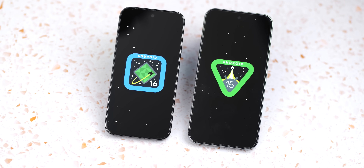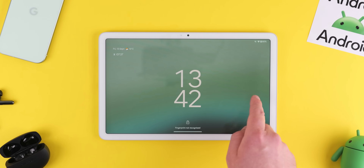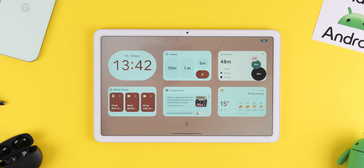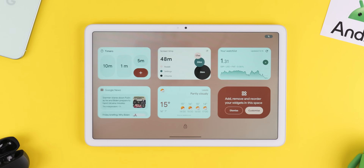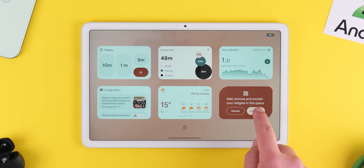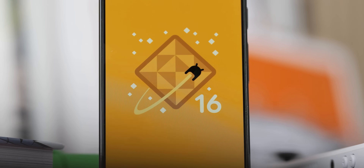But fear not — in this video we're gonna dive into what we'd consider the missing Android 16 functions: the visual overhauls, the usability upgrades, and the stuff that could be game-changing and is expected later online.